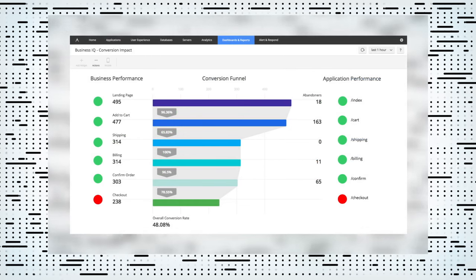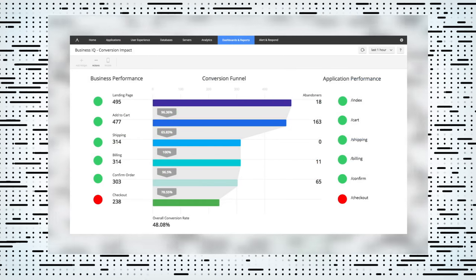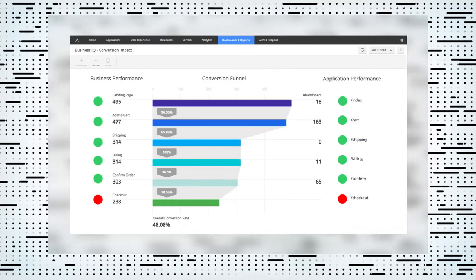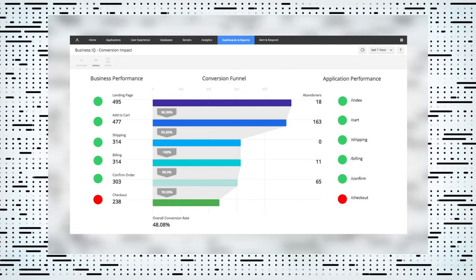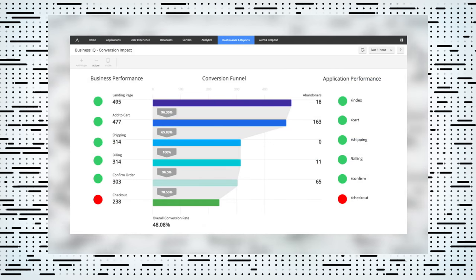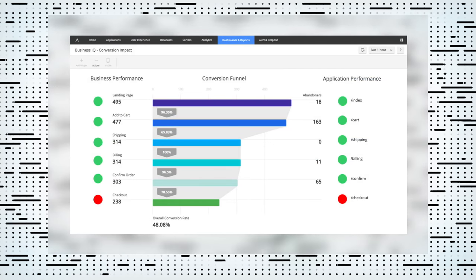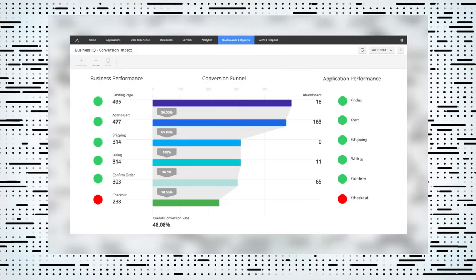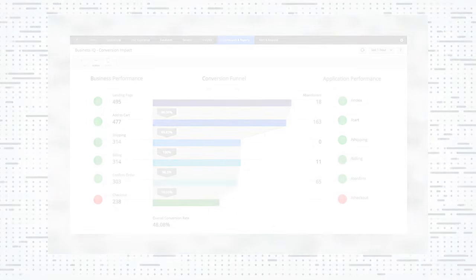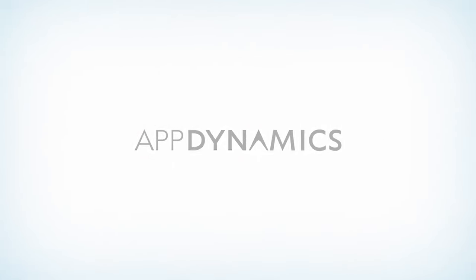And business owners can now monitor real-time business performance metrics, such as revenue and conversion rates, ultimately driving better business outcomes.